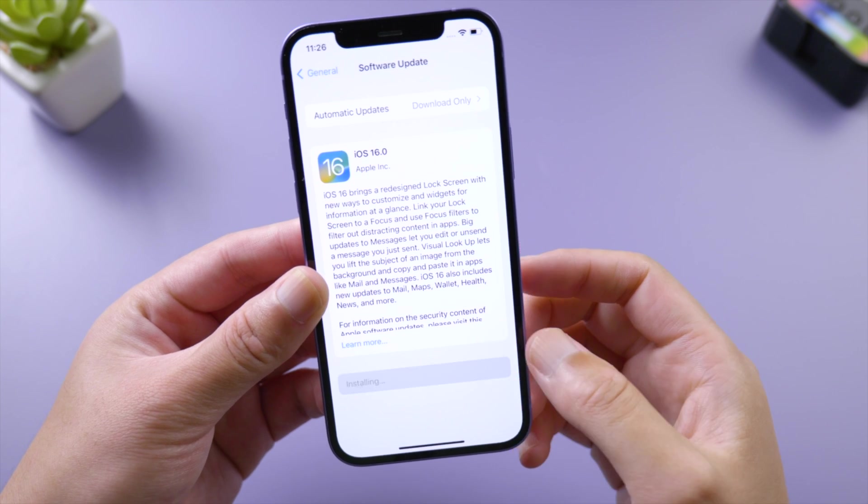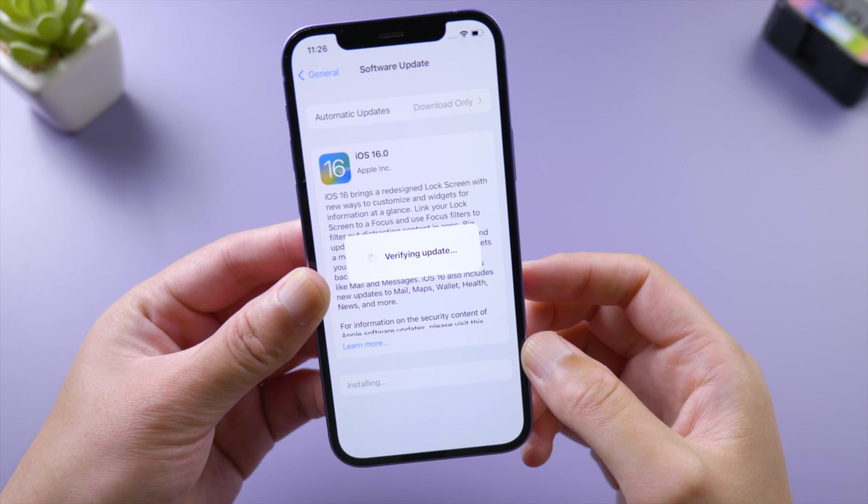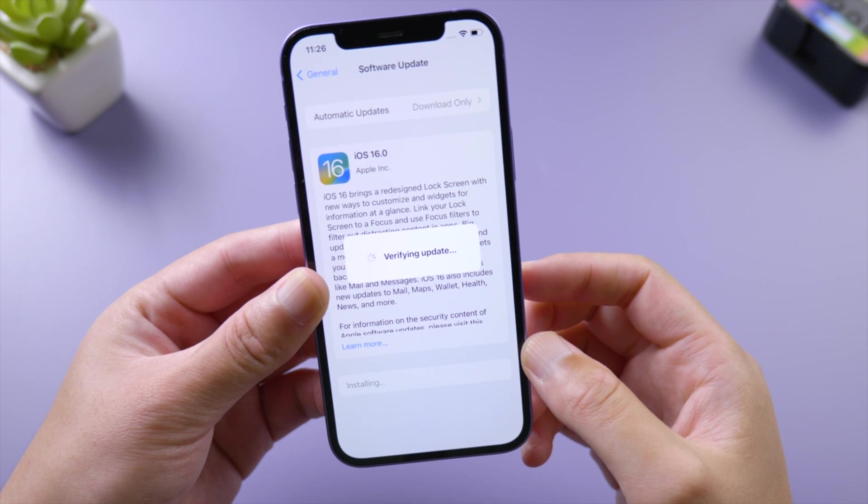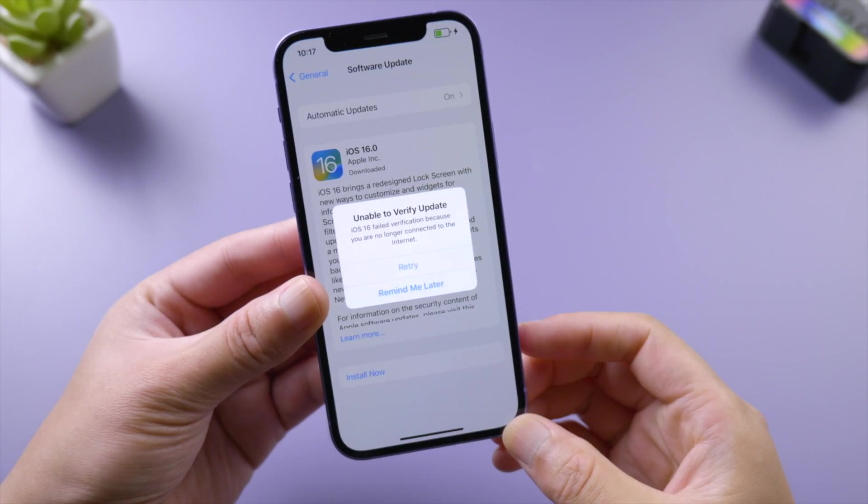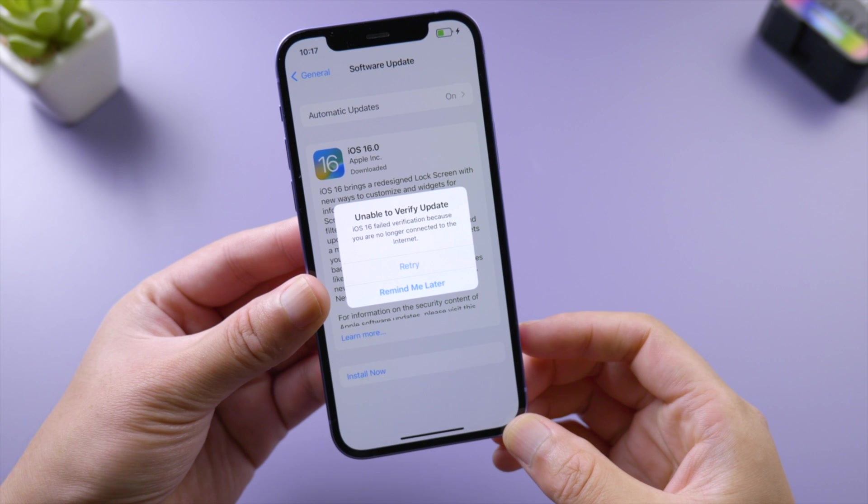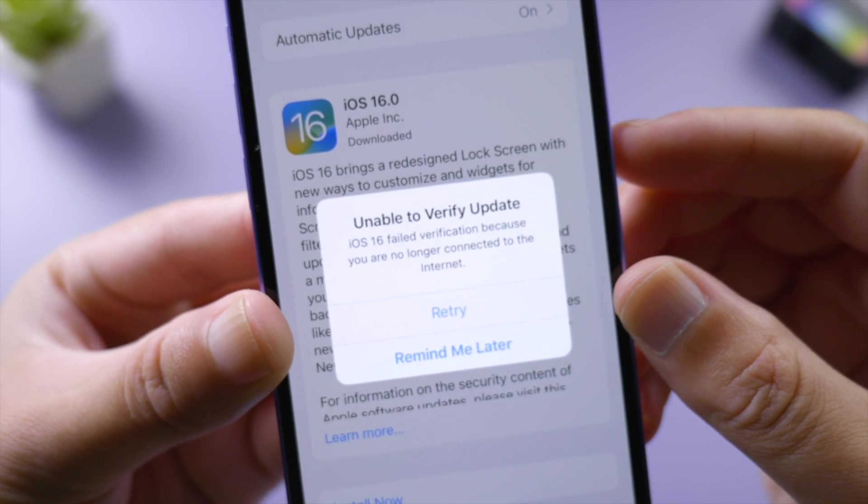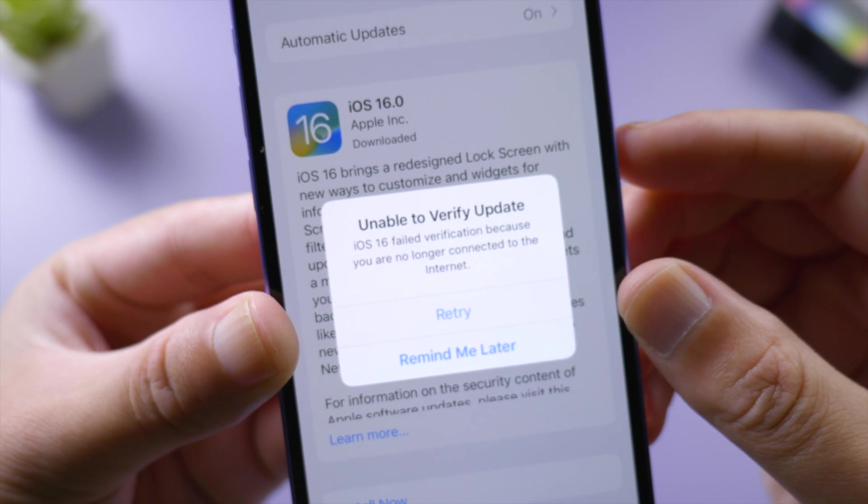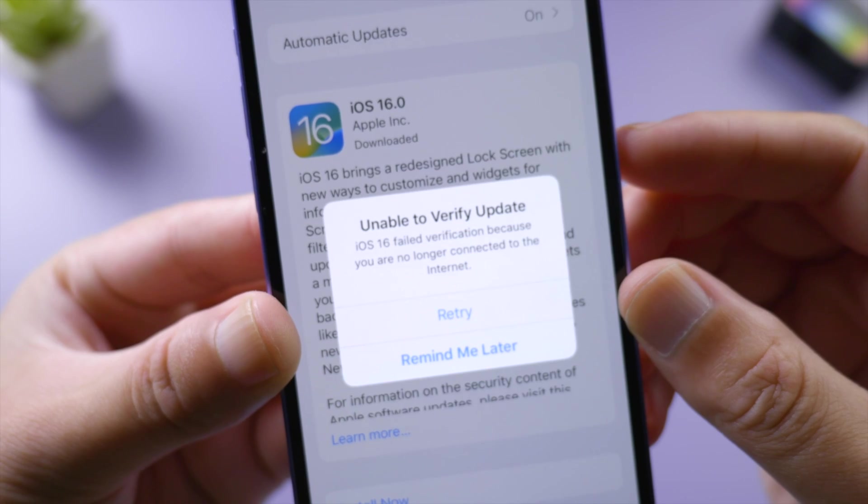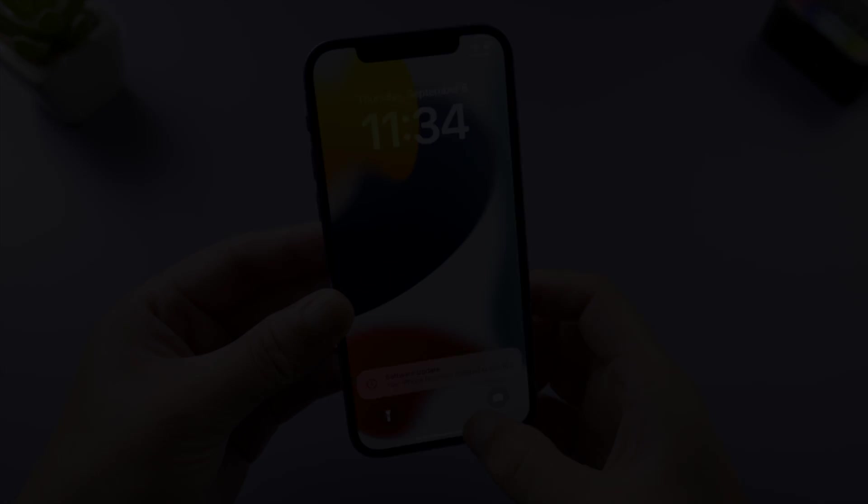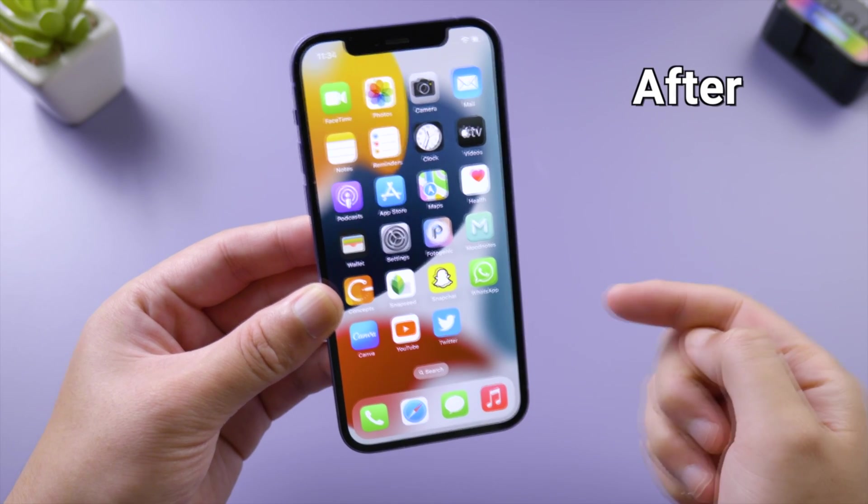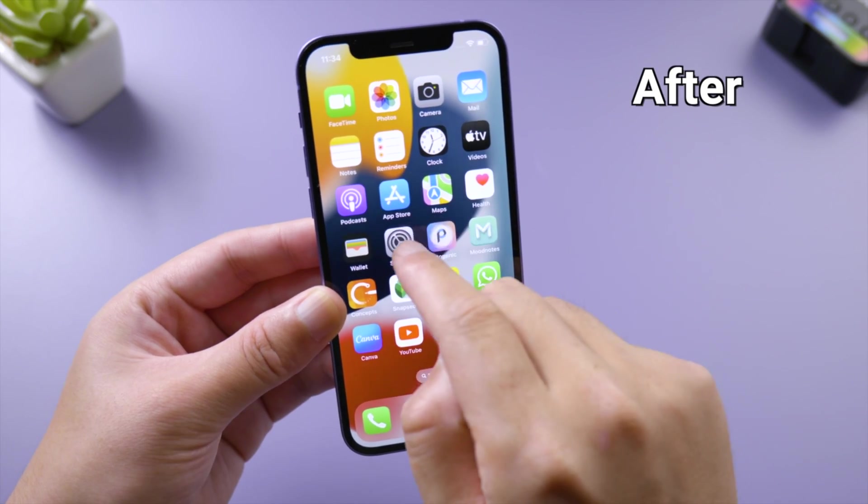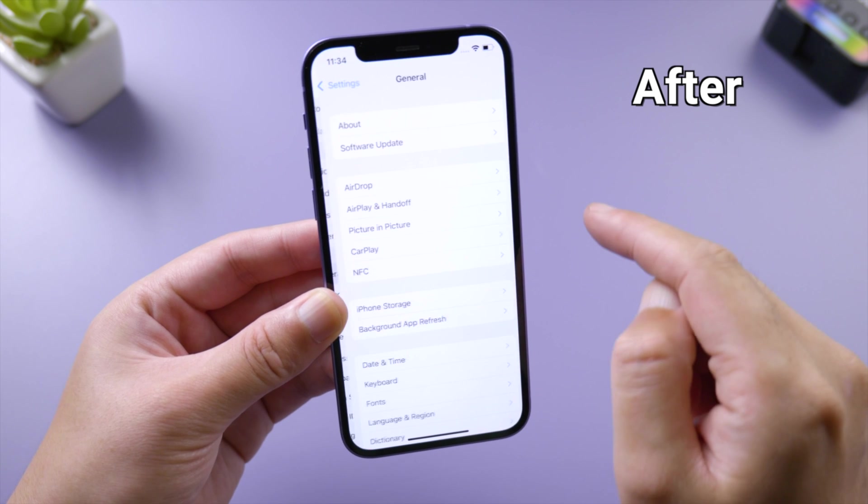What's up guys, welcome back to the Tenorshare channel. When you are trying to update your iPhone to the latest iOS 16 over the air, you might see a pop-up that says unable to verify update and suggests you check your network. It's actually quite easy to fix this. In this video I'll share the whole process with you guys. Let's dive in.